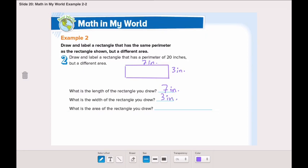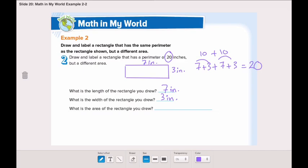Let's first check that this has the same perimeter, which is twenty. Seven plus three plus seven plus three equals twenty. Yes, it has the same perimeter. What about the area? Seven multiplied by three is twenty-one square inches. What was the area of the rectangle shown? It was twenty-four. So now we have another rectangle that has the same perimeter but a different area.